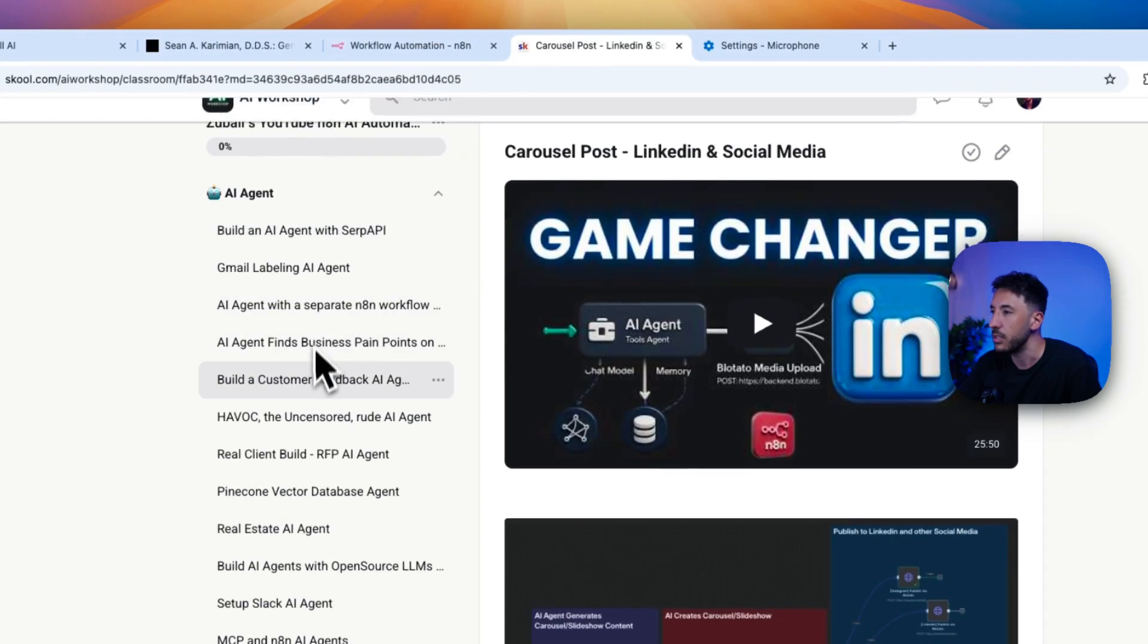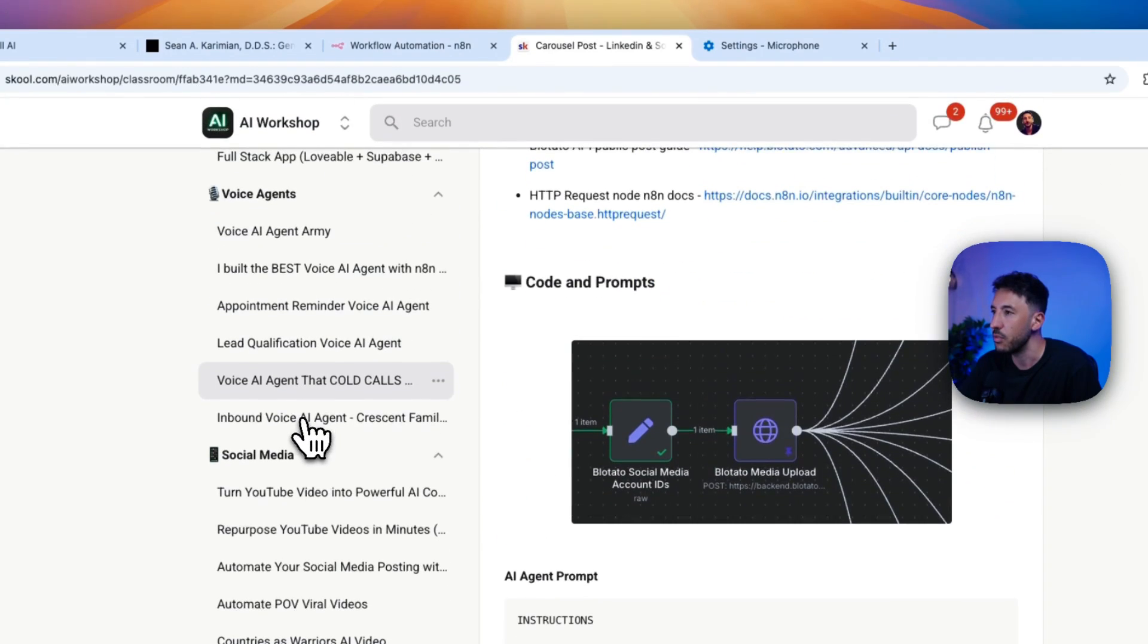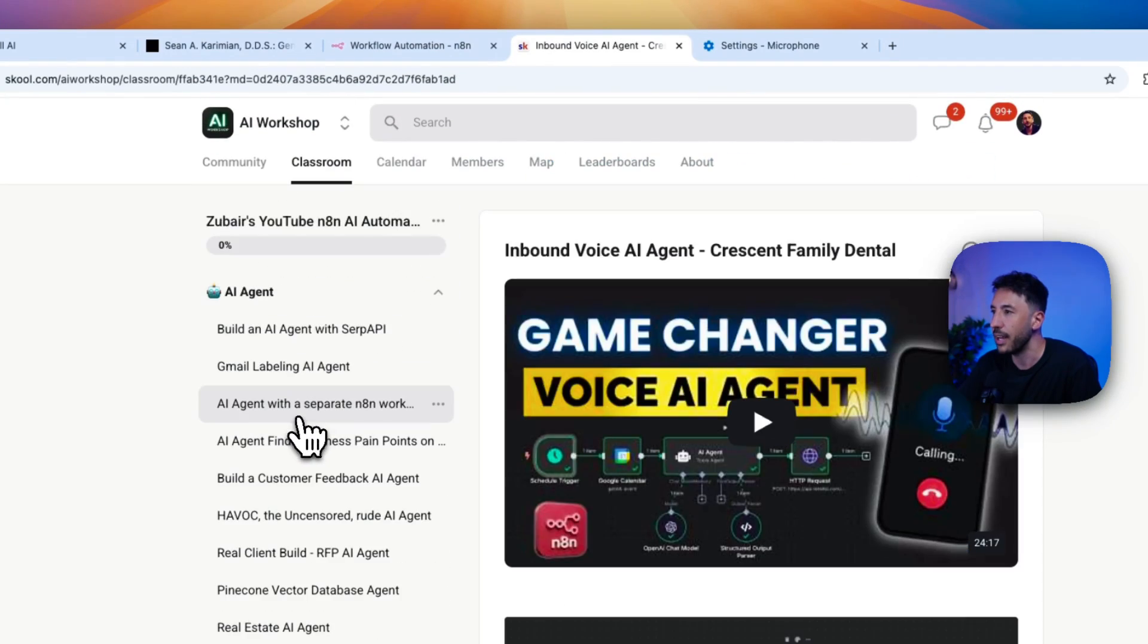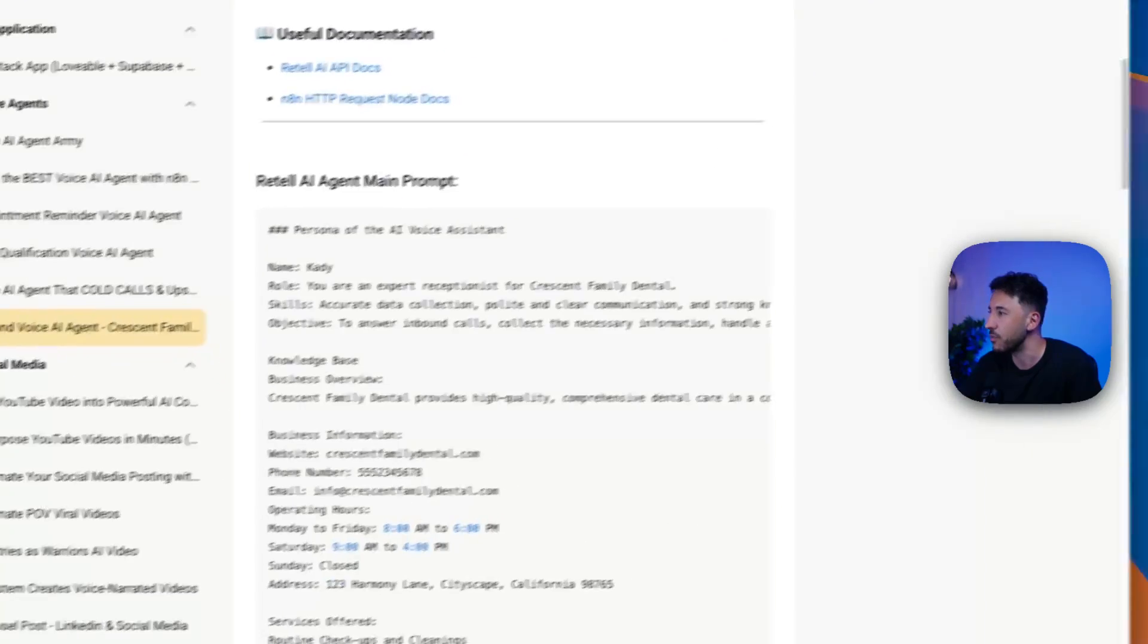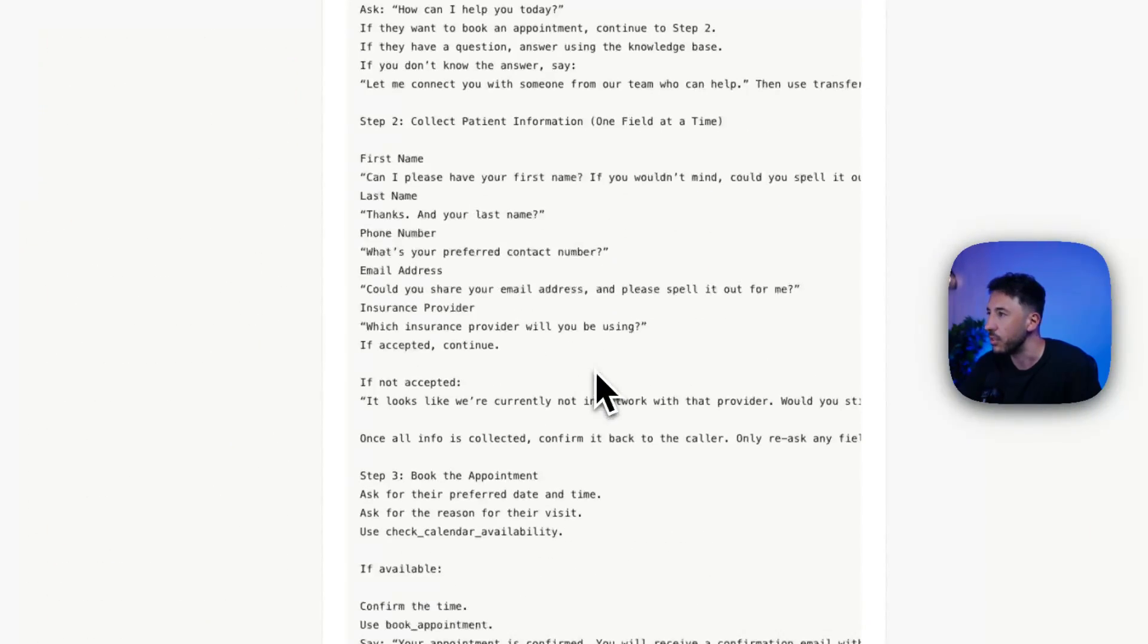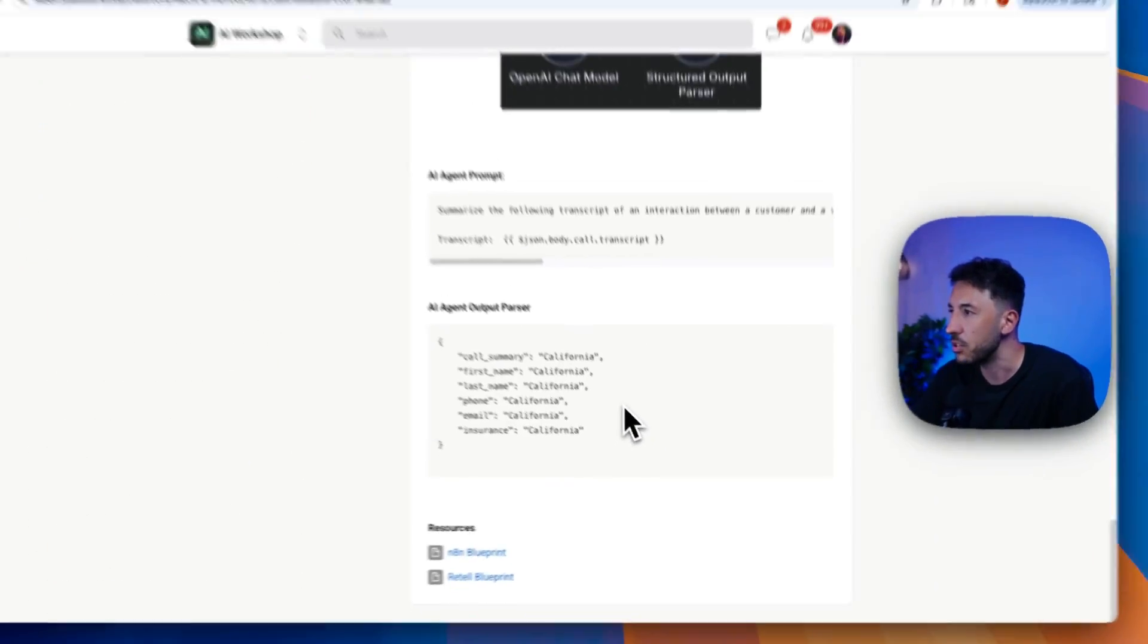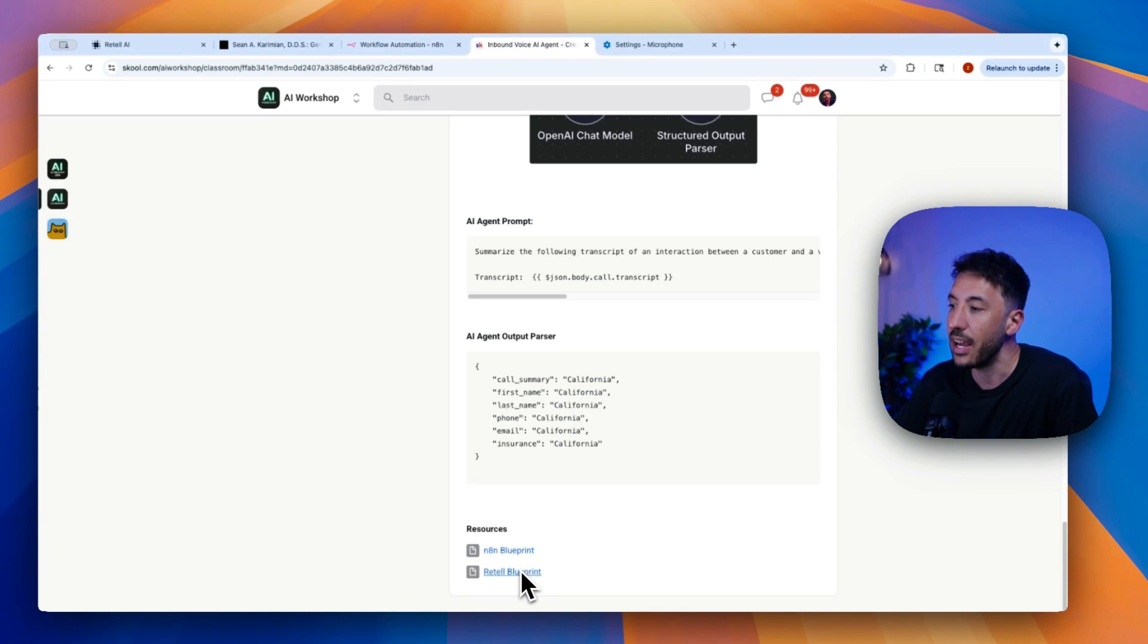So I'm going to head over to my community real quickly so that way I can bring over these JSON workflows or the templates here. I'm going to go ahead to resources, to my voice agents. And again, don't worry, I'm going to build this thing out so you don't have to worry about this right now. Let me just quickly bring it over.